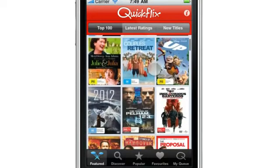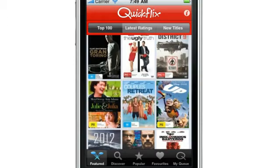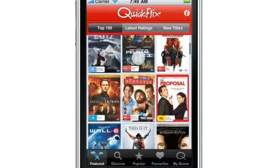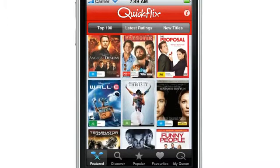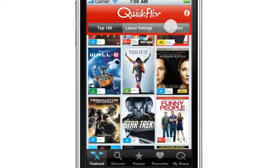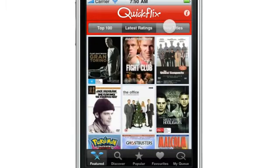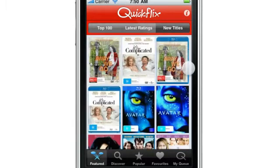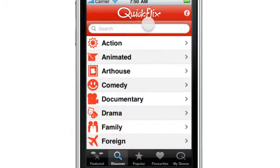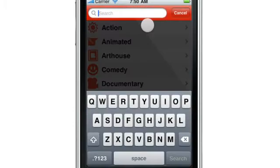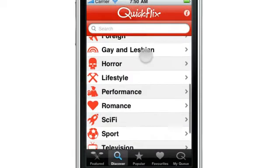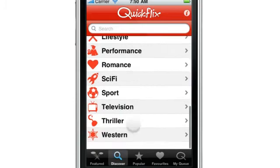We've arrived at our new featured page which shows a grid view of some of the most popular titles on QuickFlix. There are three quick access lists here and lots of great movies. Moving along to Discover, we've got a search box up the top which allows you to search for any of the movies in our library, as well as some useful movie genres for quick access.